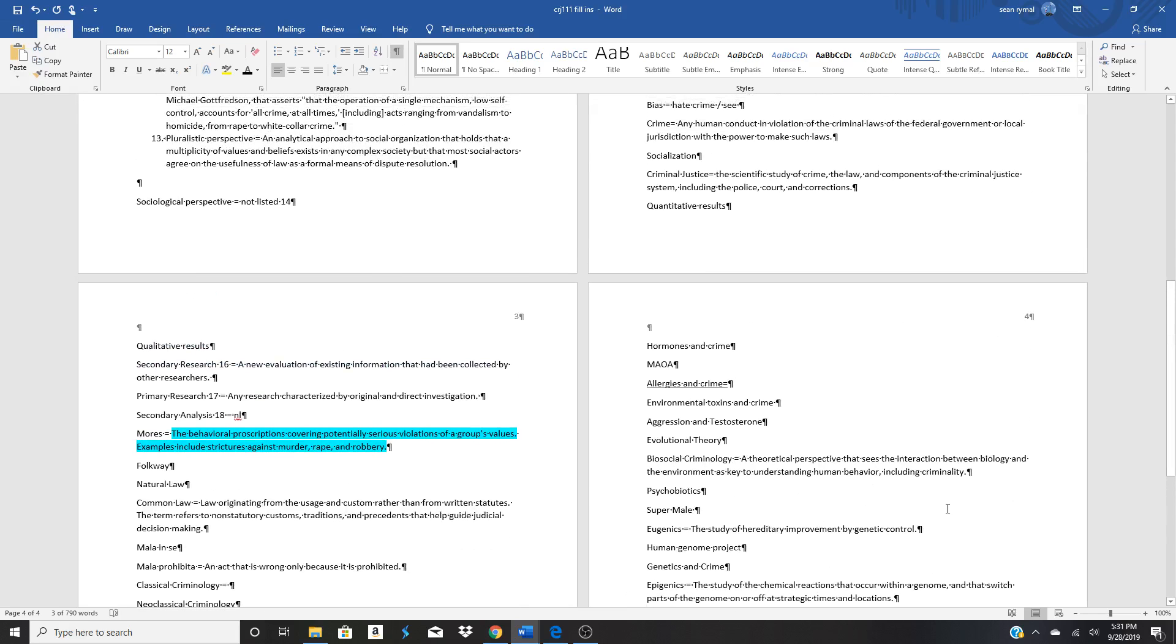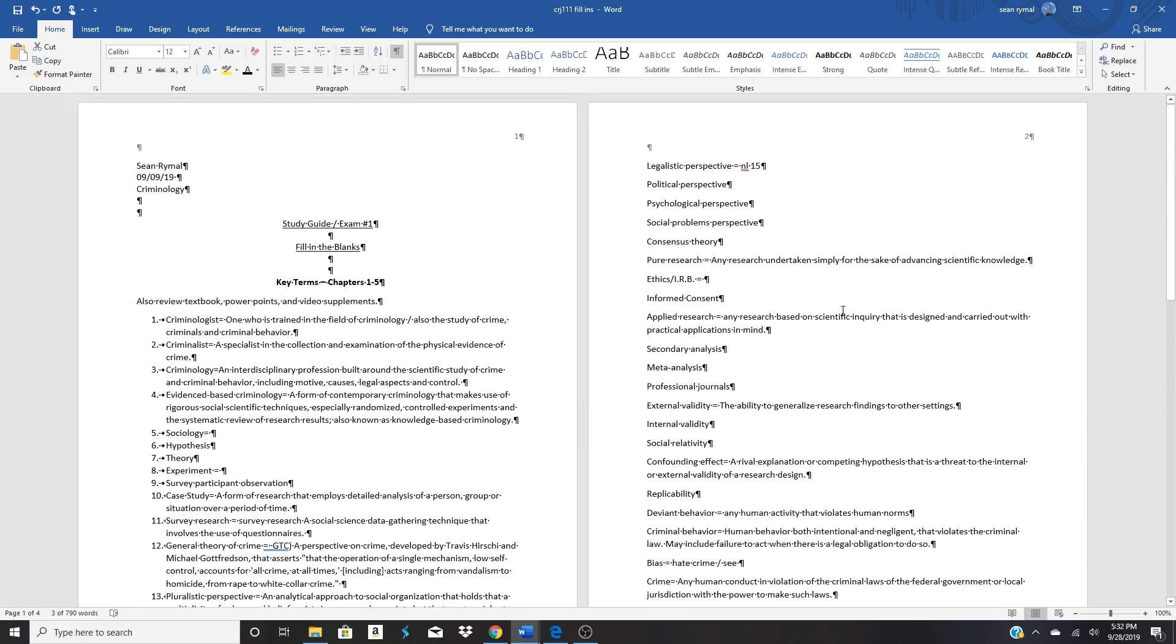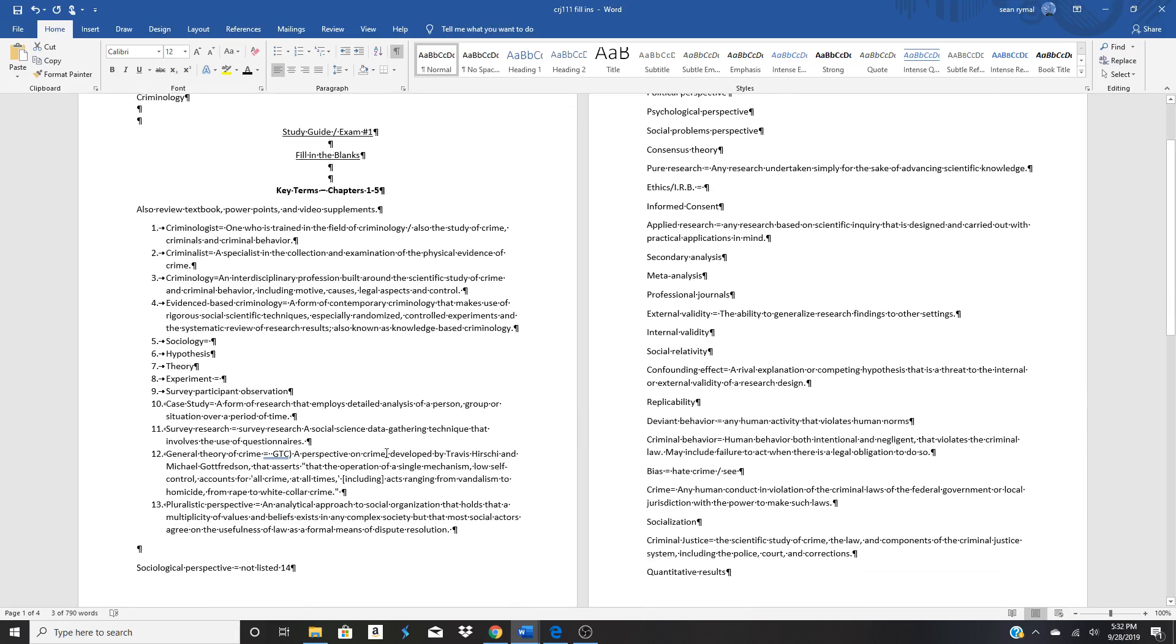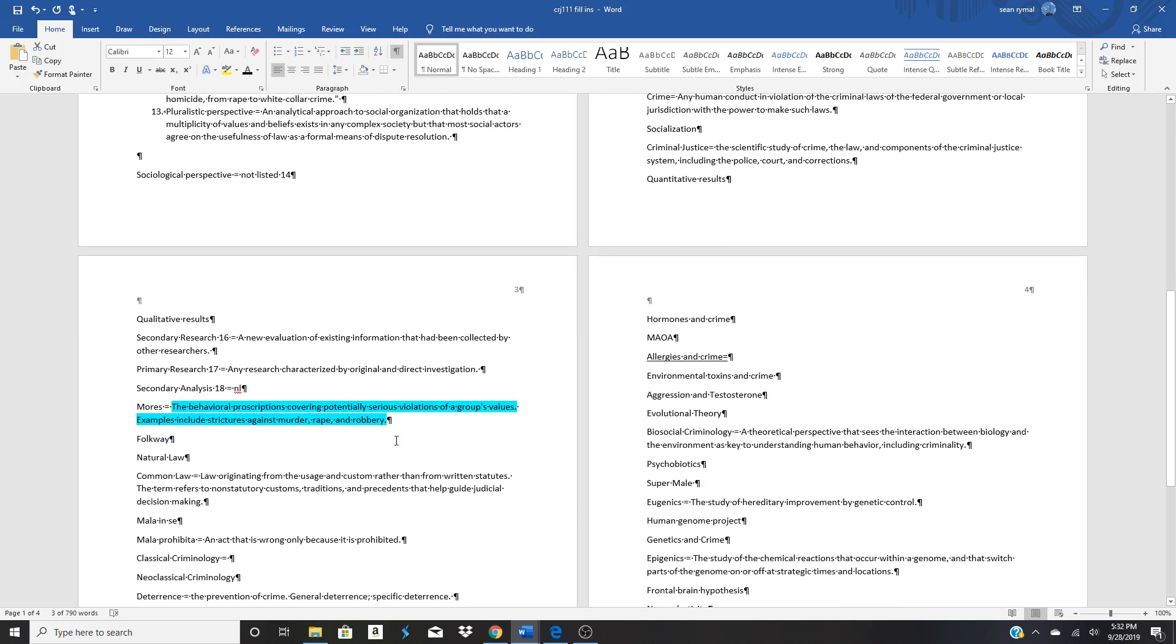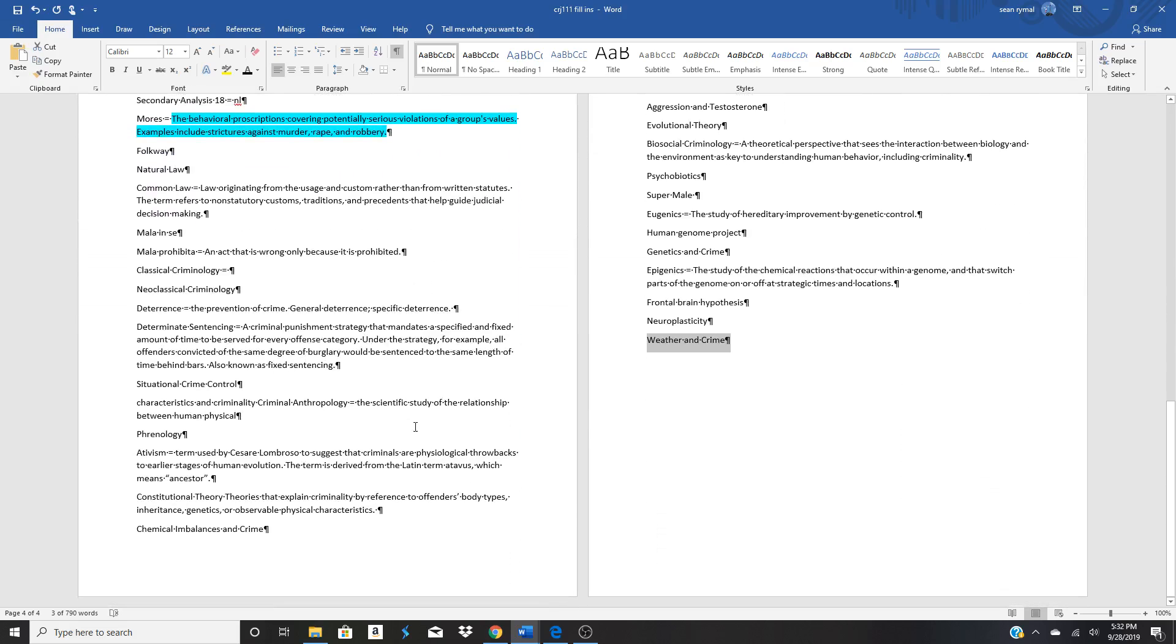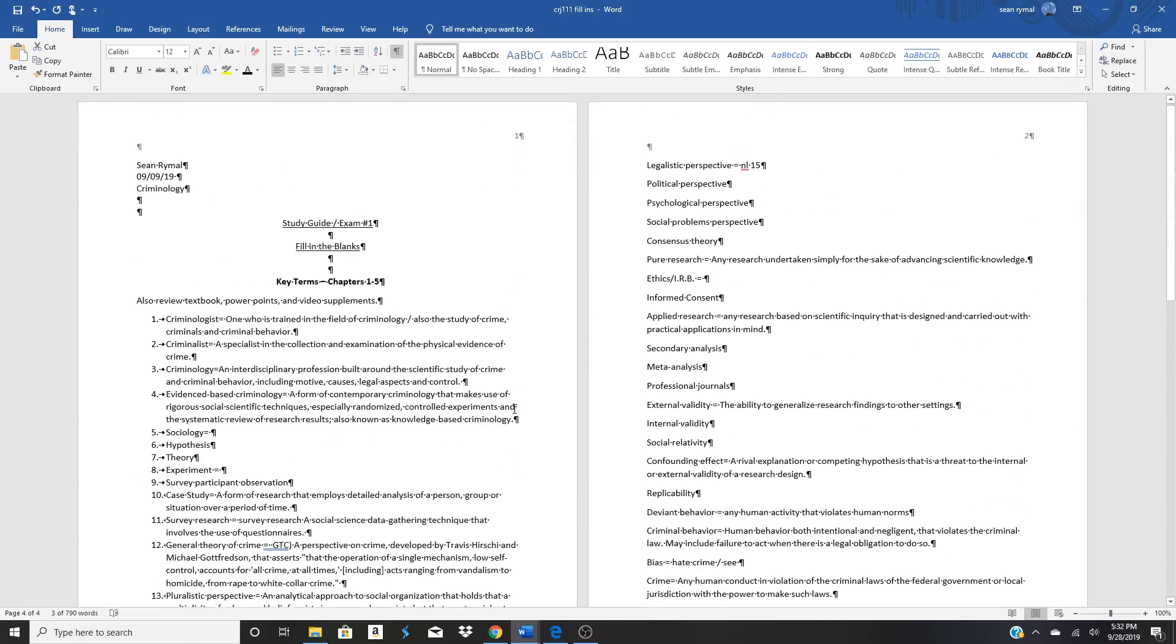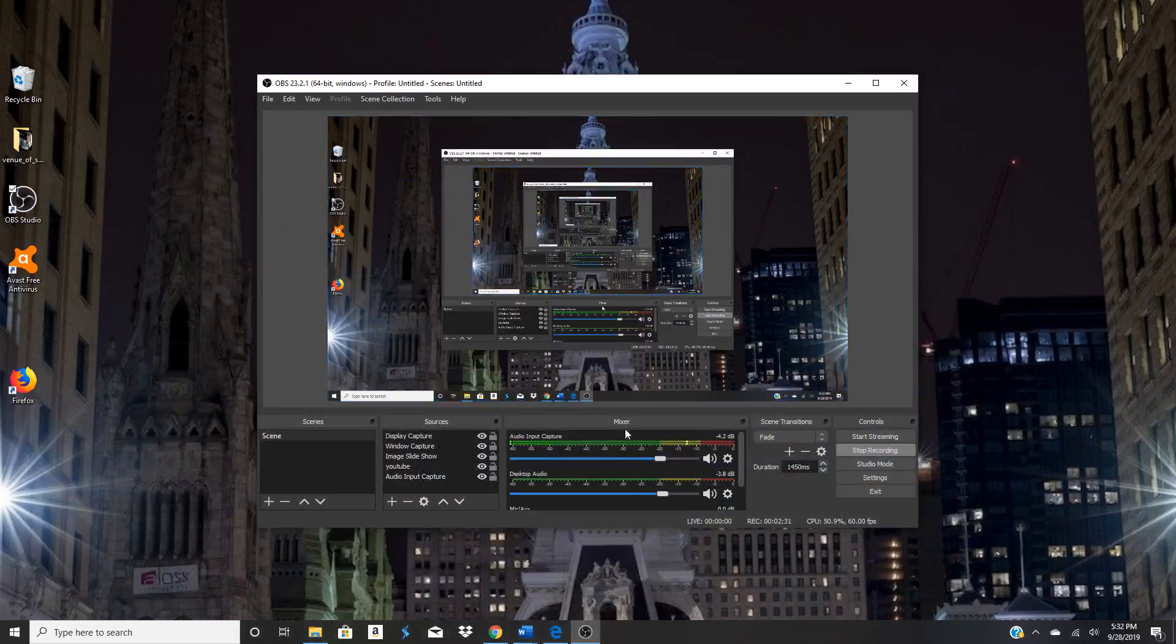This is my study guide and my quizlet, which defines over 20 terms. That's about it. Thanks. All right.